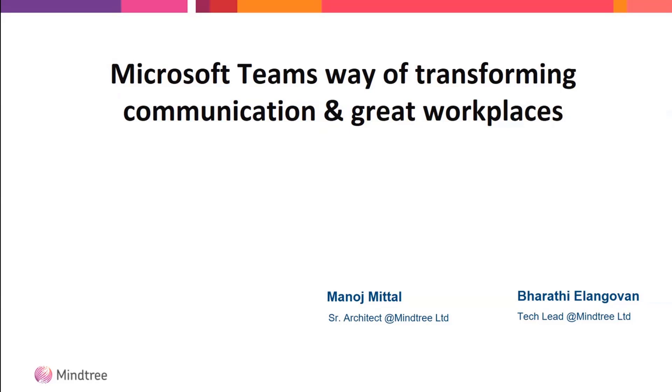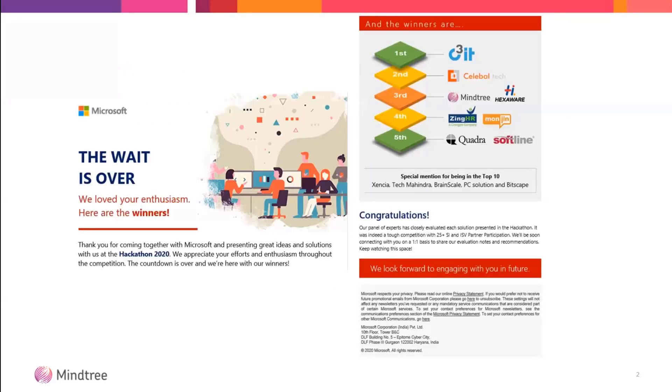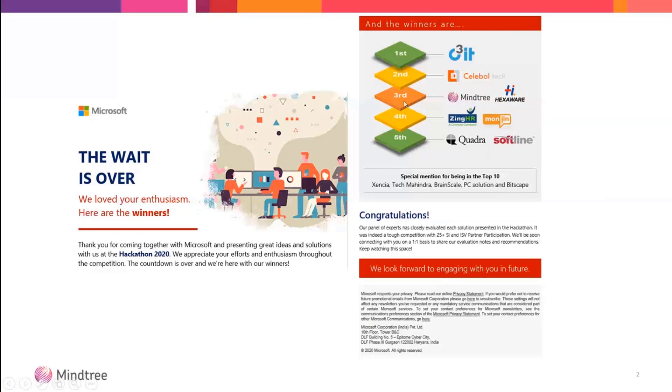I have with me my co-worker. Hi, good morning everyone, I'm Bharti Alangan, working as a technical lead in Mindtree Limited. This is the place we received as third place as a Mindtree organization in this hackathon solution.